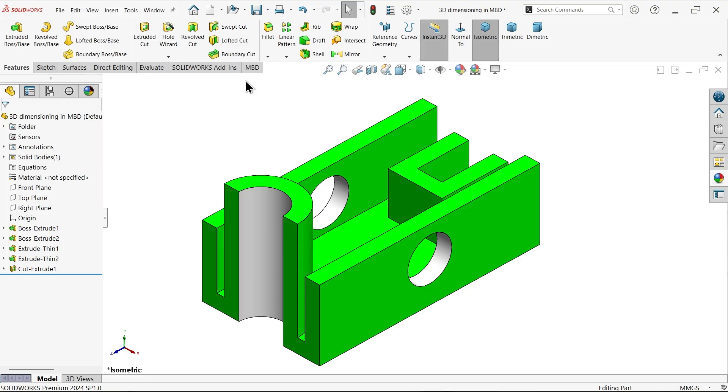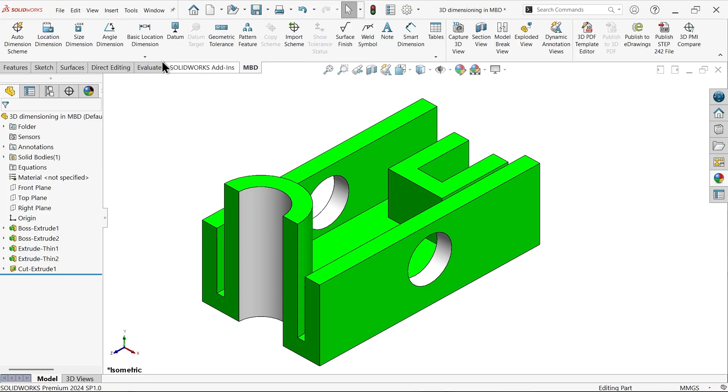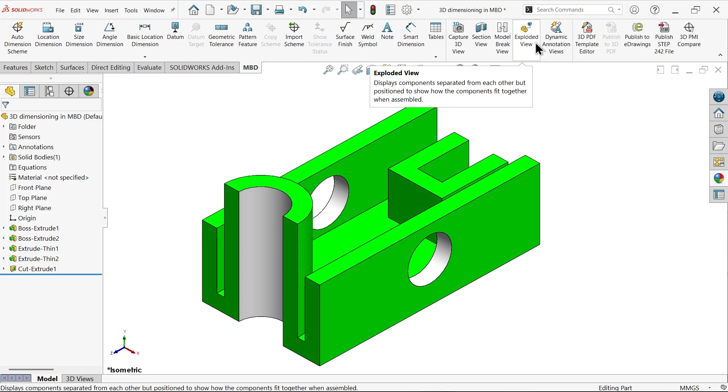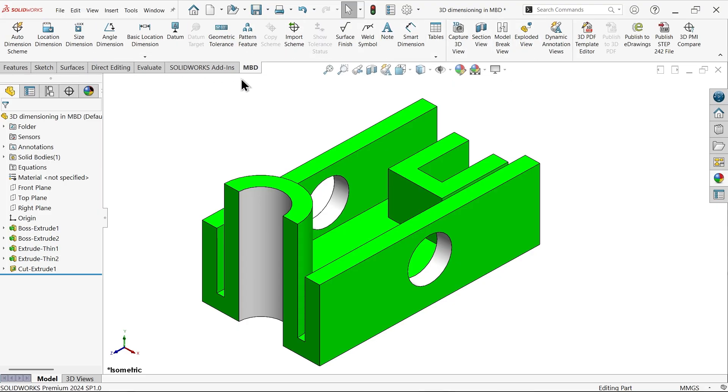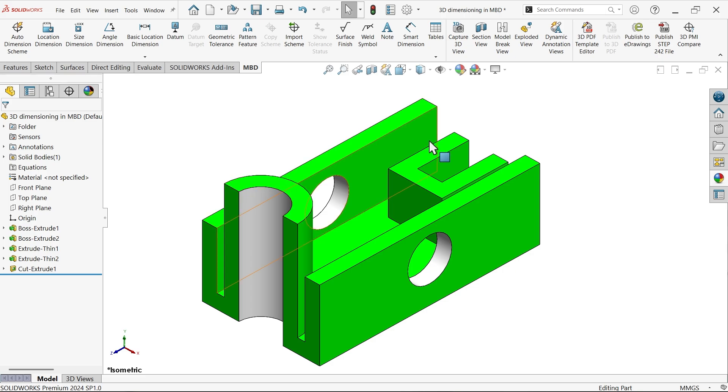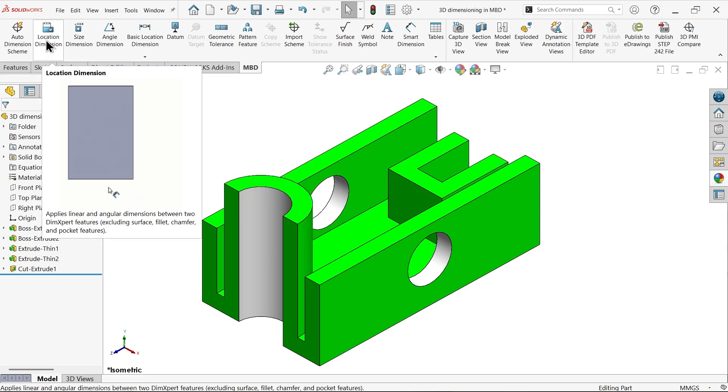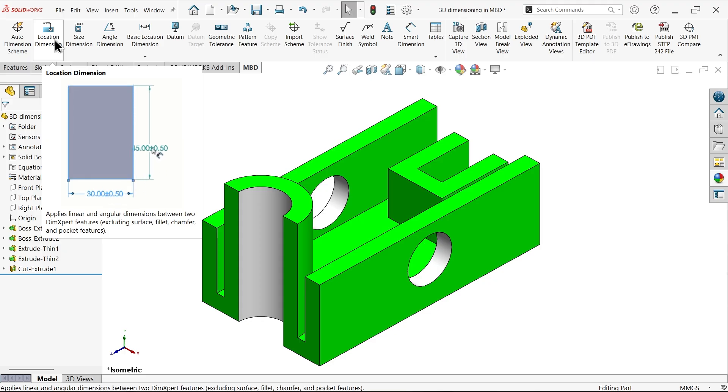MBD has many features. Now let's see how you can apply dimension to this model. The first option is Location Dimension. With the help of this, you can apply linear or angular dimension between two features, either to line, either to surface, either to plane.